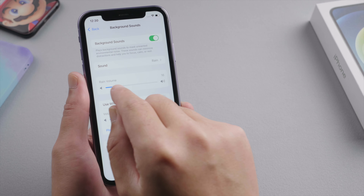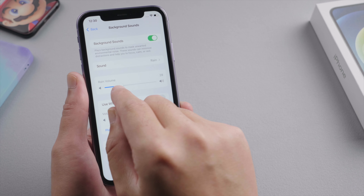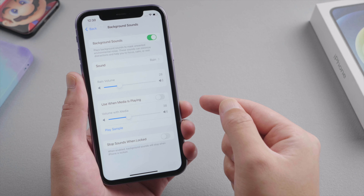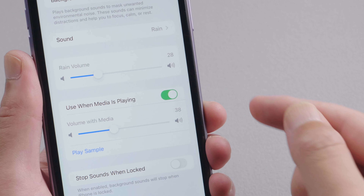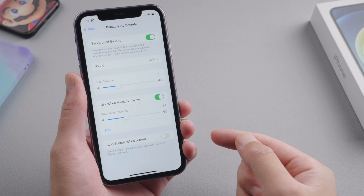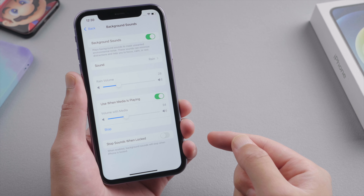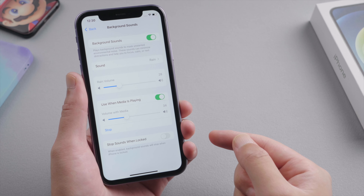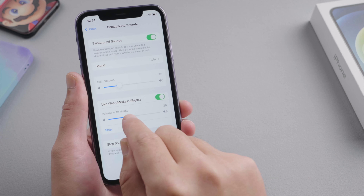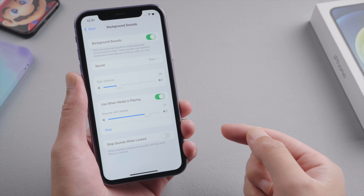You can drag the slider here to adjust the volume. The next option is Use When Media is Playing. Turn it on to play background sounds while you are listening to music. The second slider here is for us to balance the volume between sounds and music.